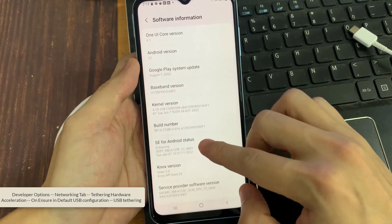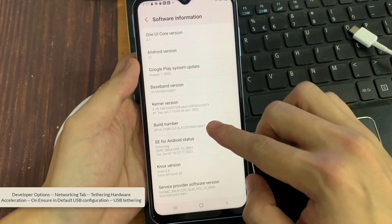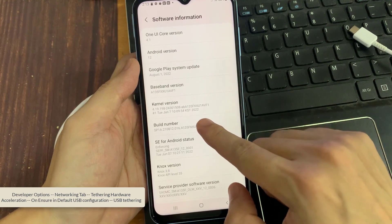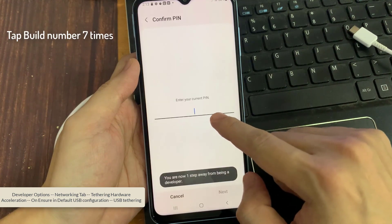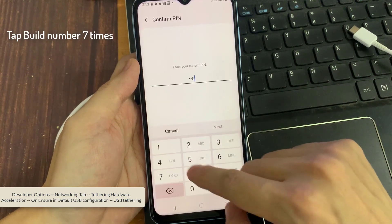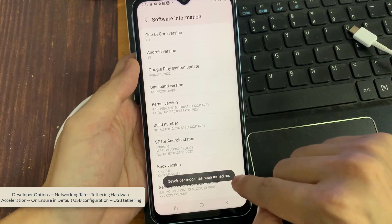In here, we will need the Software Information. Find the Build Number and tap that build number 7 times. Now we are a developer for the phone.